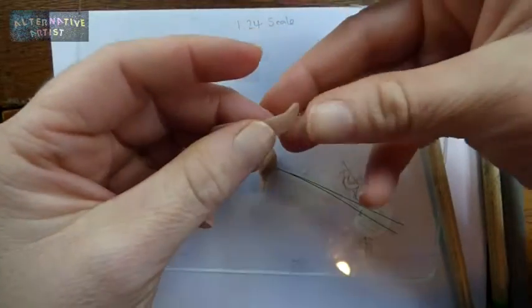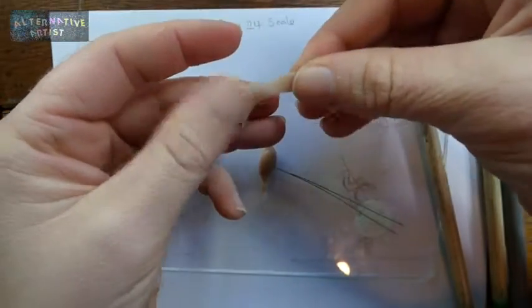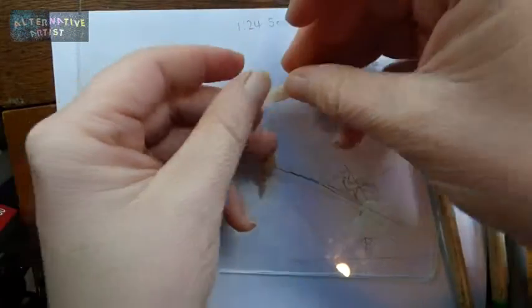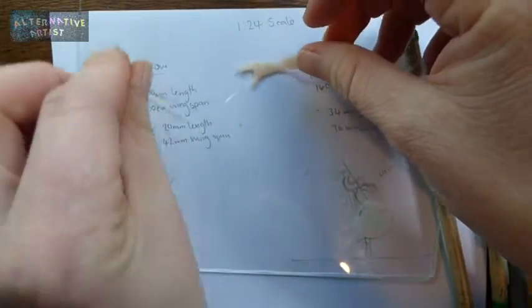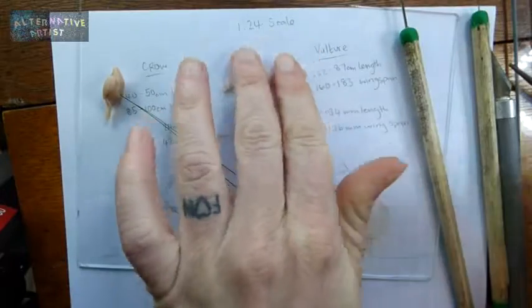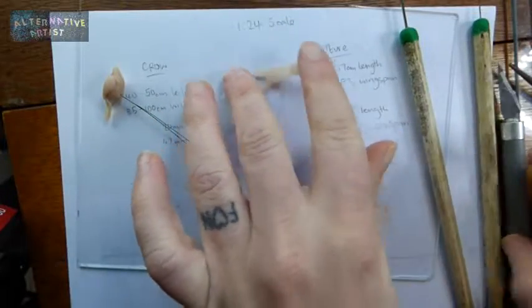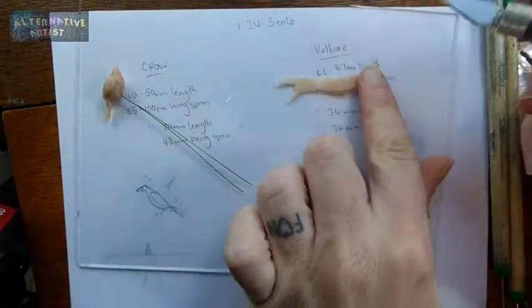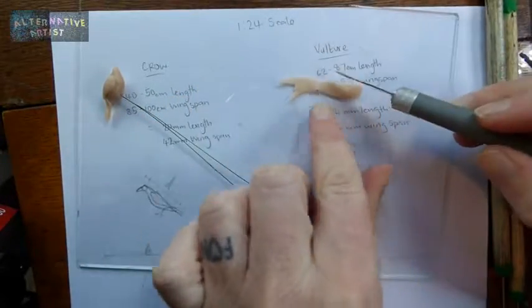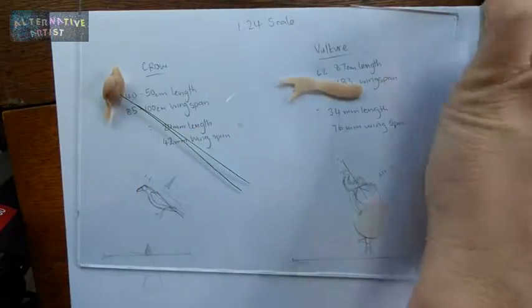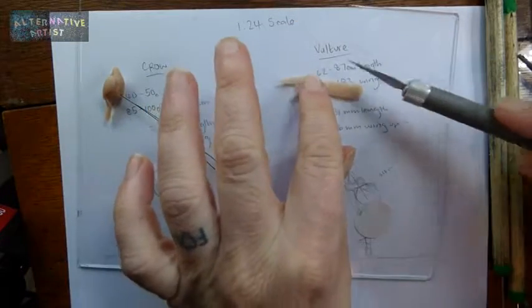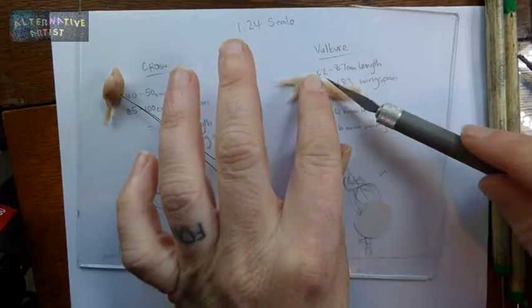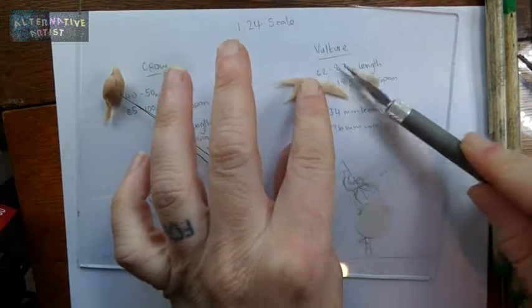I'm going to do the same thing again and just make a really thin piece. One end is kind of thicker so I'm going to make two little triangles.